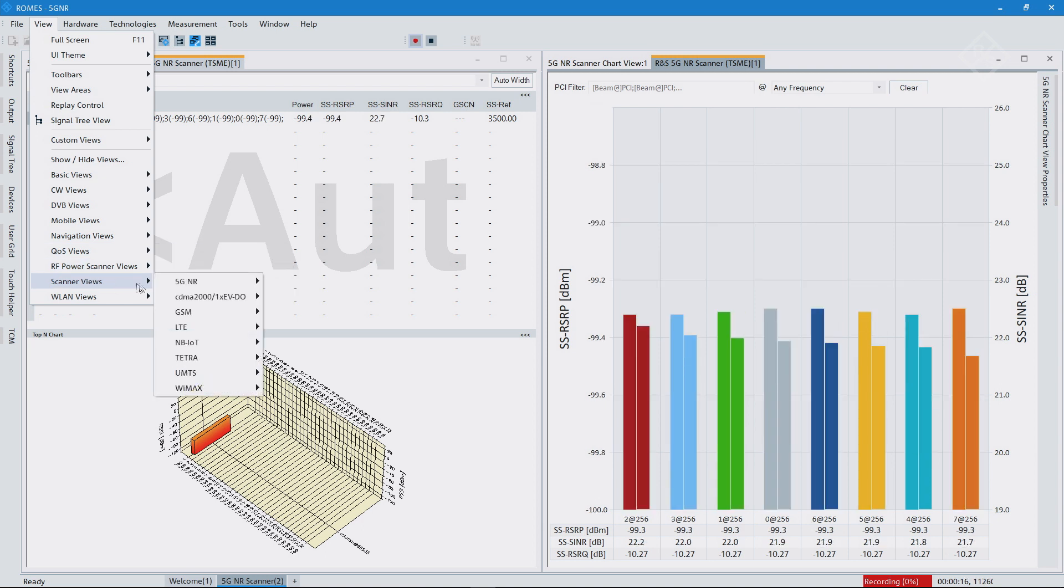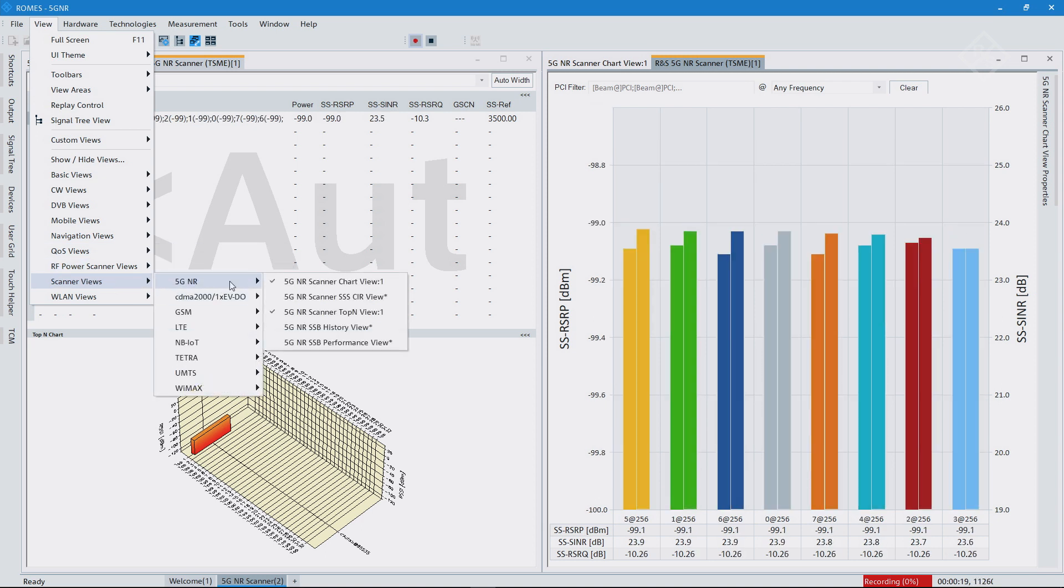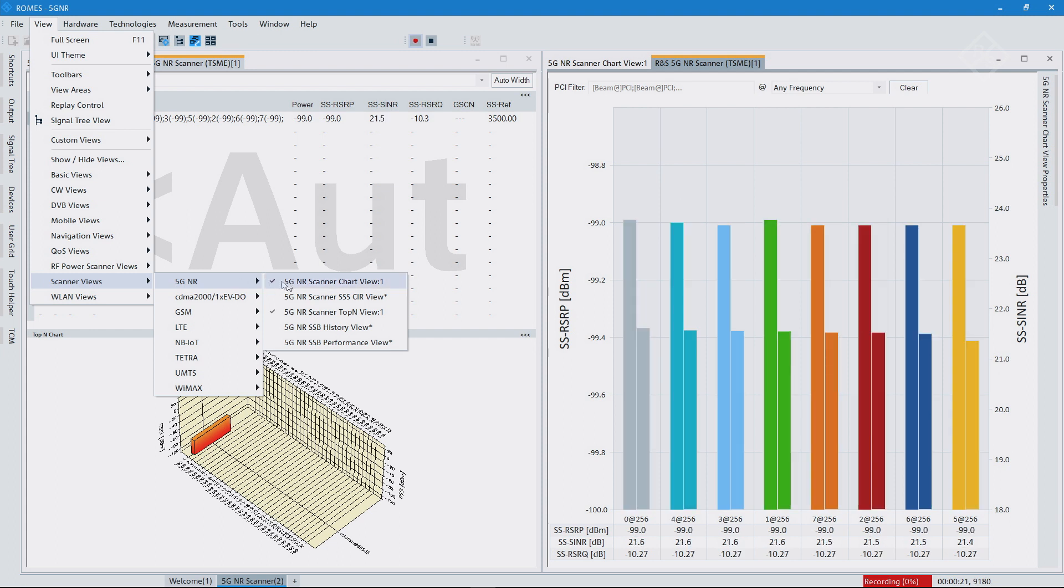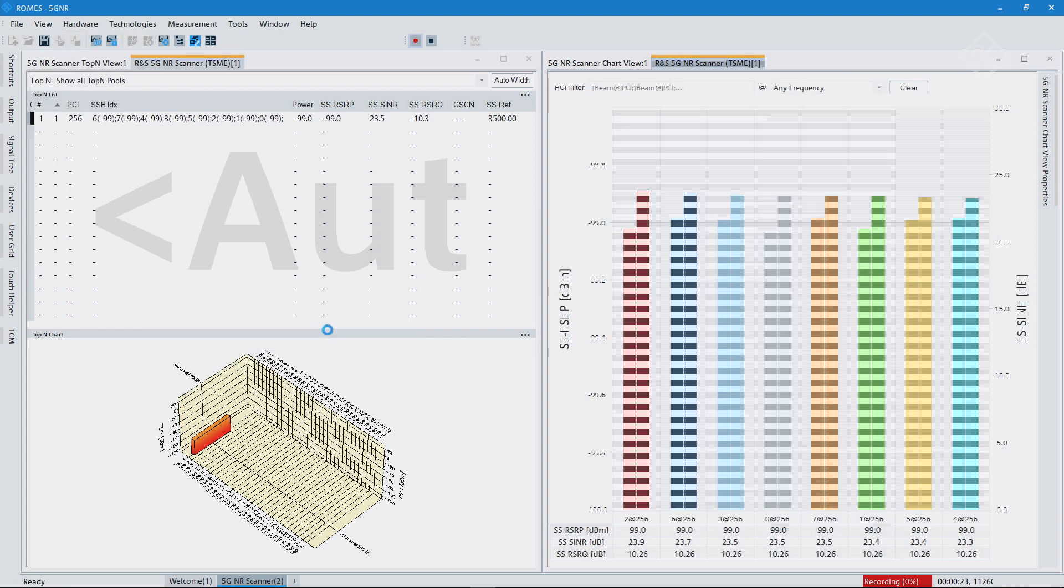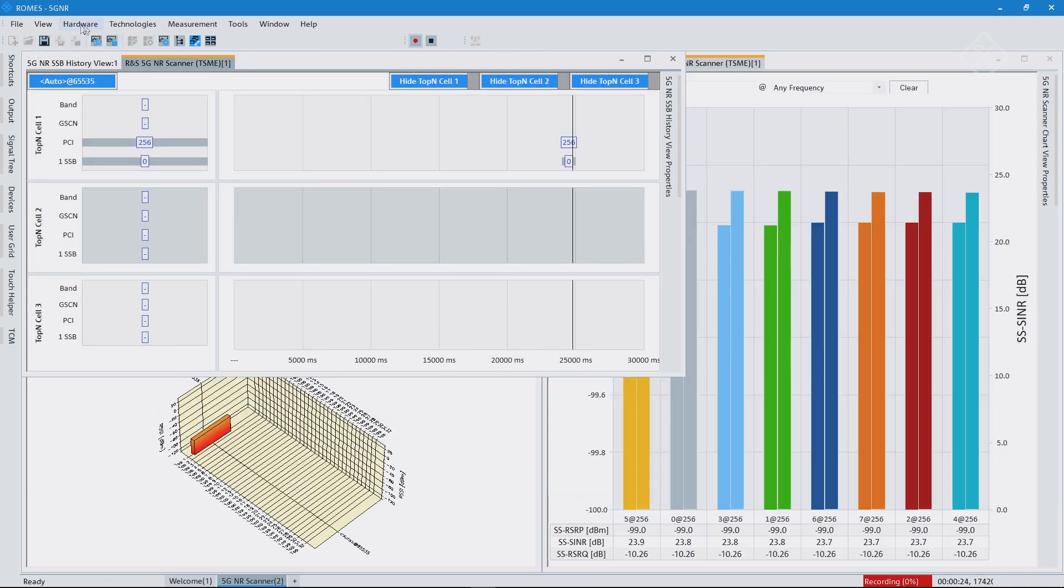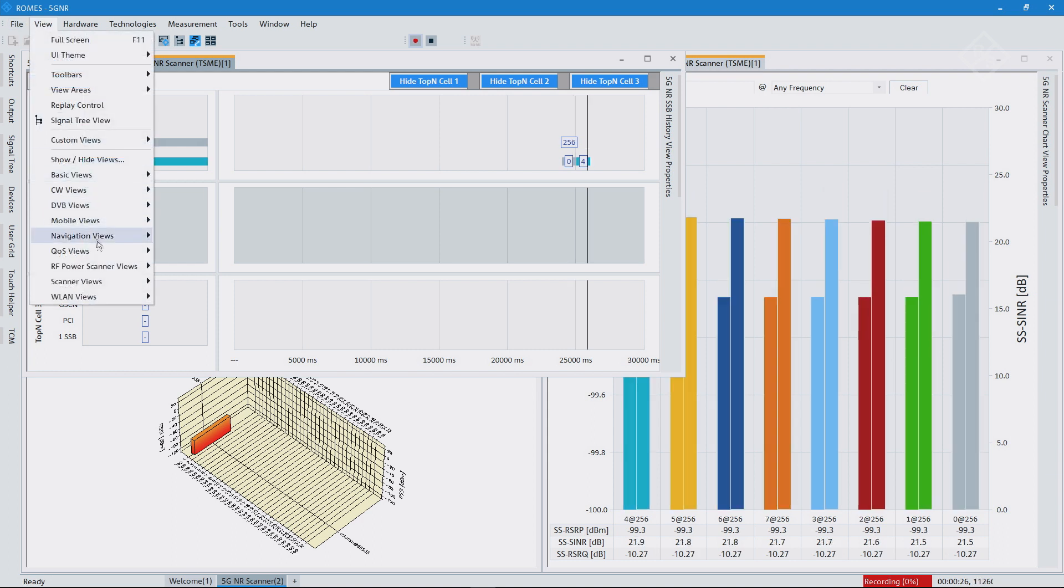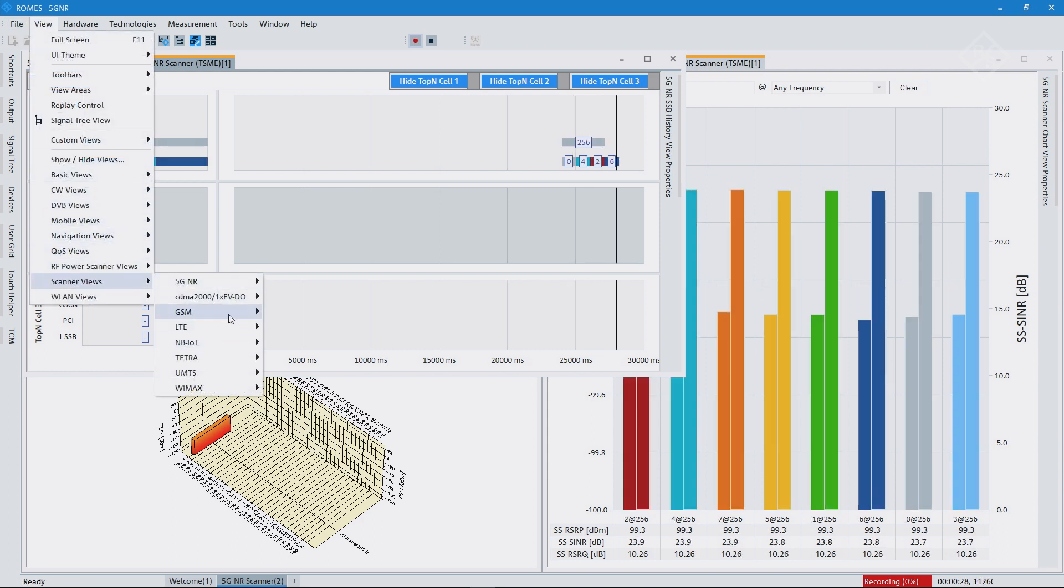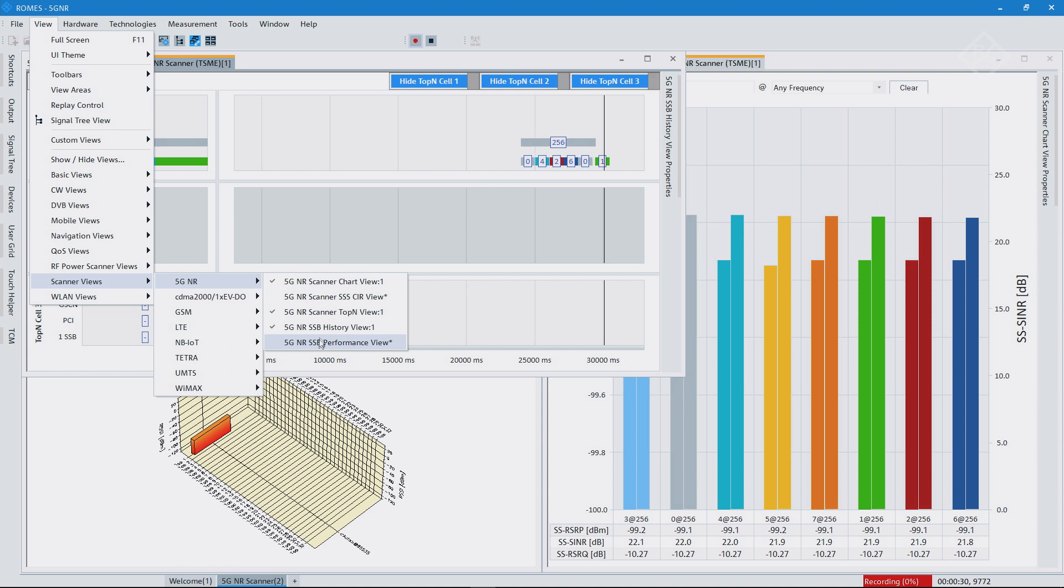You see here scanner views 5G NR, and like I said, we have only two activated at the moment. So let's add quickly the history view and also the performance view. So I'm doing that here right now.